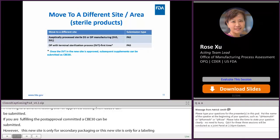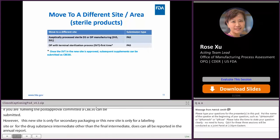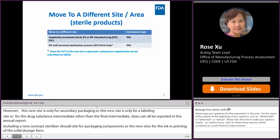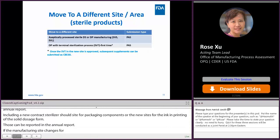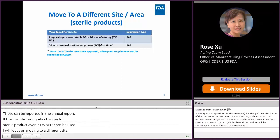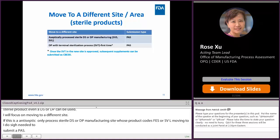If the manufacturing site is for a sterile product, either a CBE-30 or PAS can be submitted depending on the change. Moving to a different site: if this is an aseptically processed sterile drug substance or drug product manufacturing site with product codes SVS or SVL, moving to a new site requires submitting a PAS. If this drug product uses a terminal sterilization process and this is the first time for the new site to receive such a process, you should submit a PAS. Once the SVT terminal sterilization process at the new site is approved, subsequent supplements can be submitted as CBE-30.